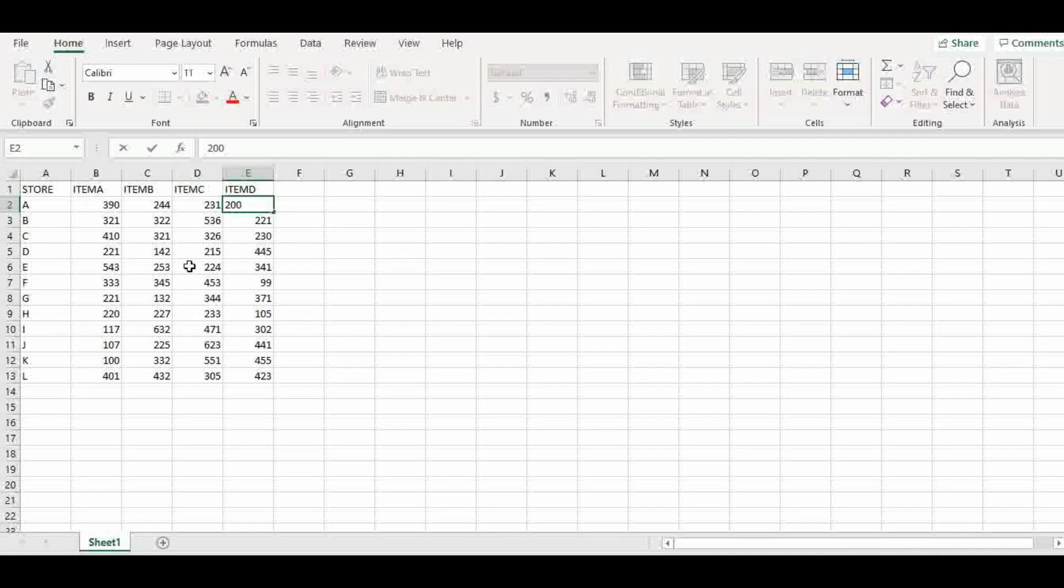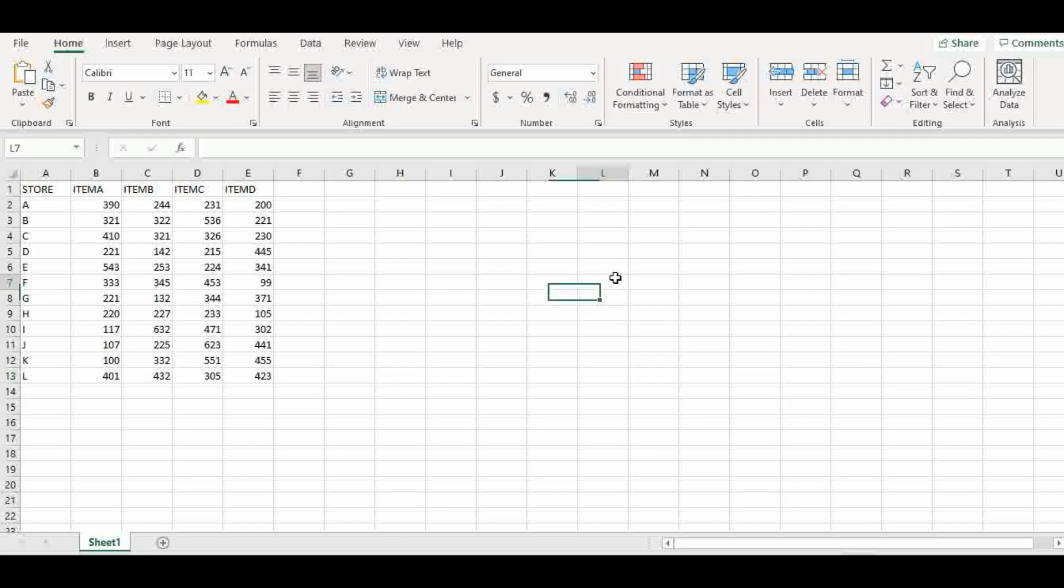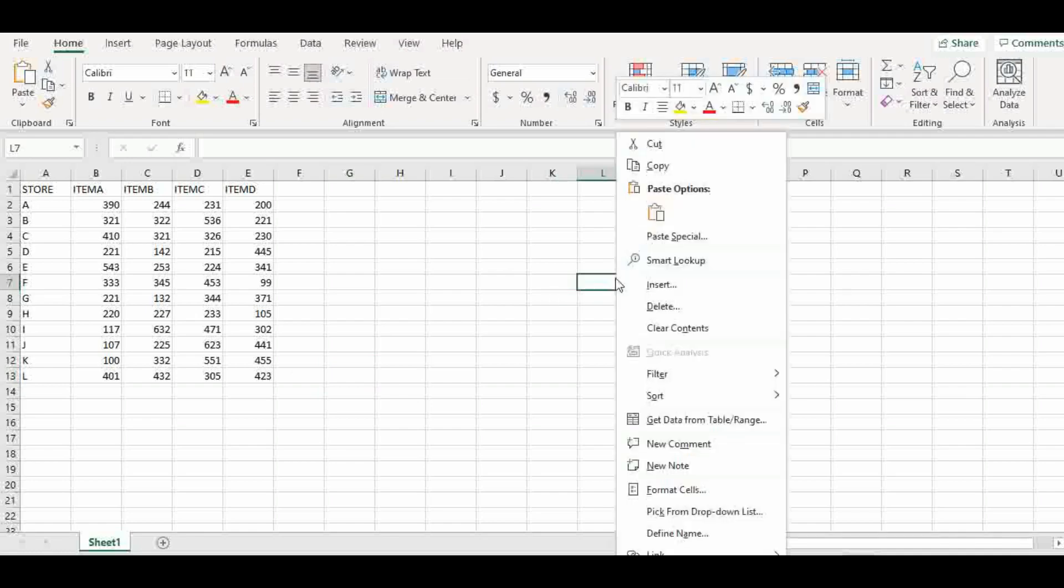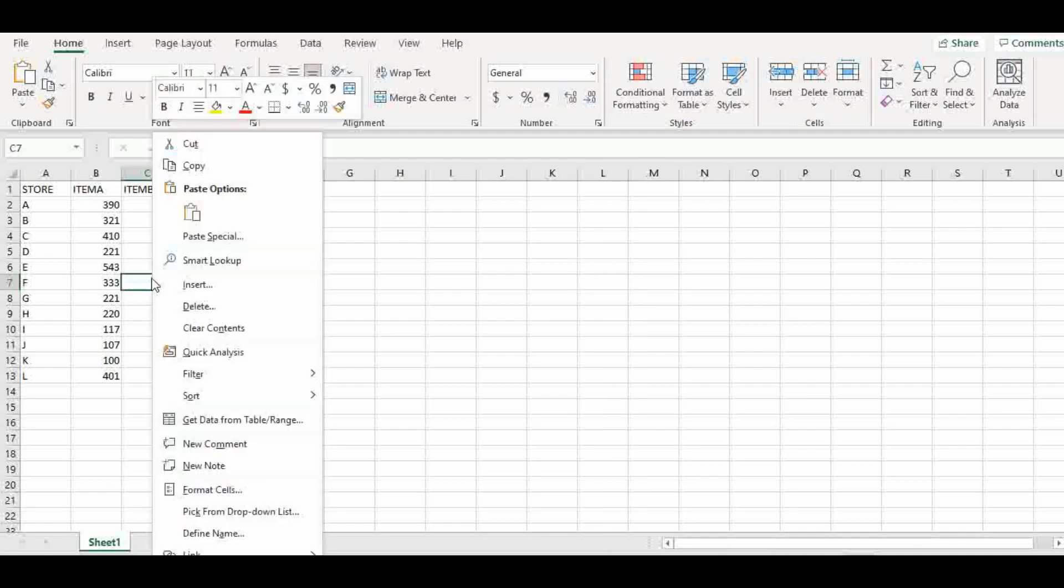So we have our table populated now. Now, the next thing we want to do is, remember I will click outside here and it's a quick analysis. Let me click into one of, you see quick analysis is populated now and we can use it now.